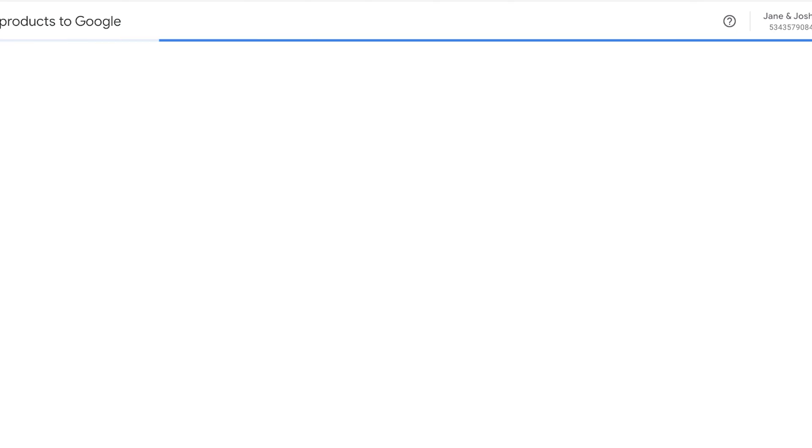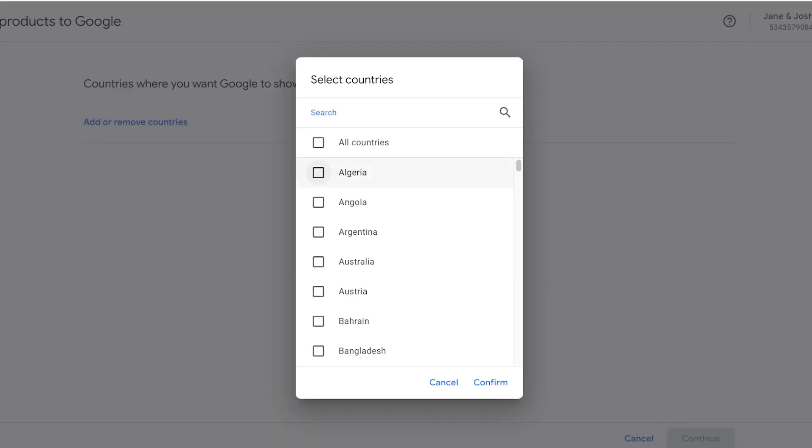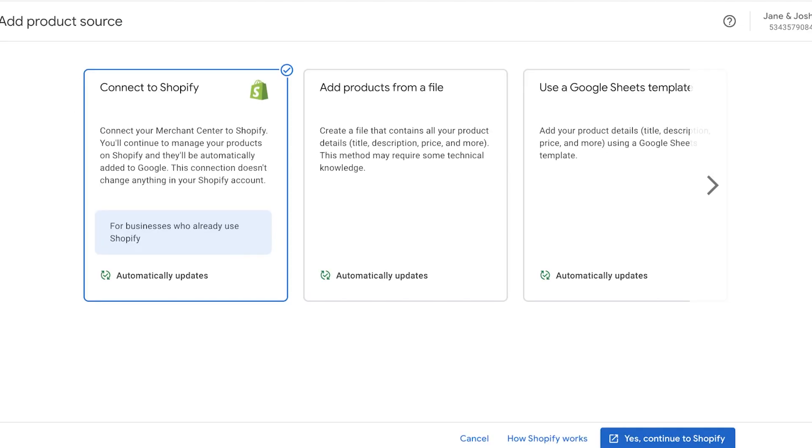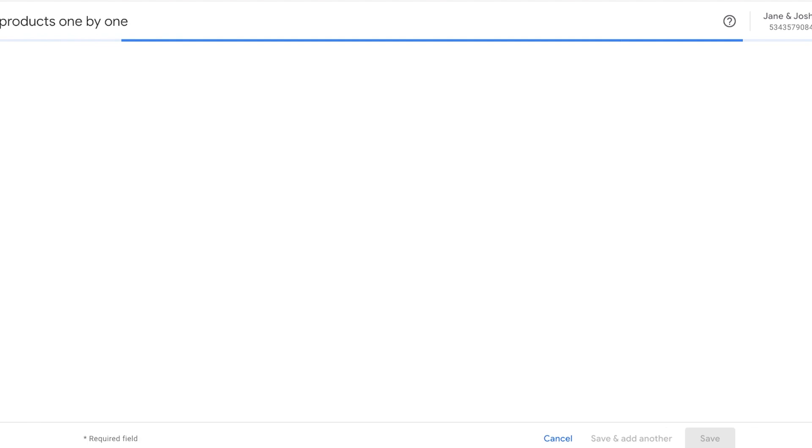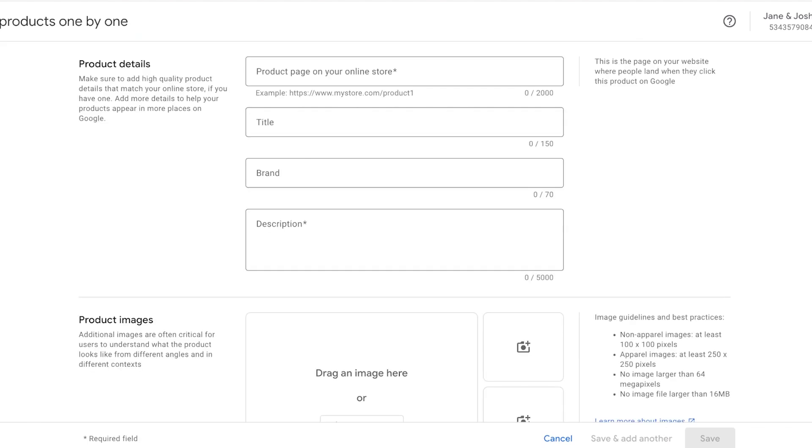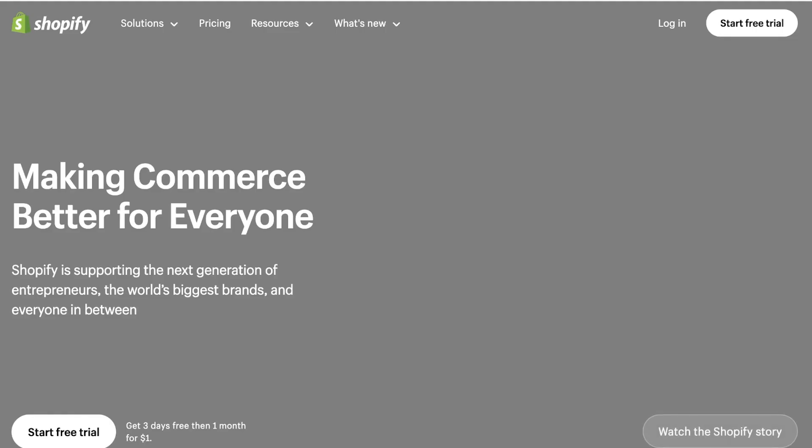Click on continue over here, and once you click on continue you're going to manually add your products. So you can add or remove all the countries you want to show your product in. Once you do that, you can proceed. So I can go ahead and proceed with adding product info. For example, I have my product page on my online store, so I would have to manually open up Shopify.